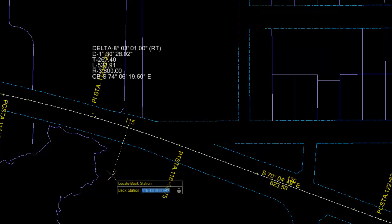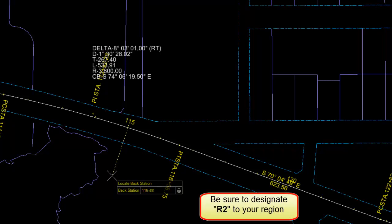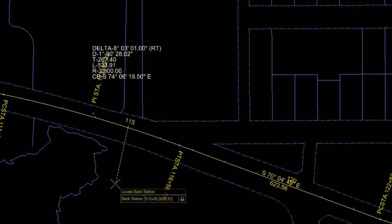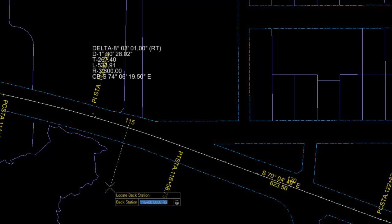Keying in or selecting a back station, then entering the ahead station along with a region. Next, entering the right station.